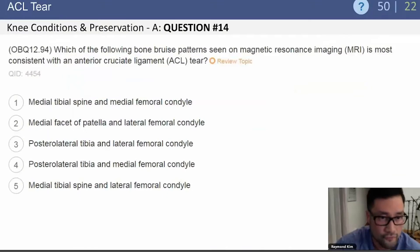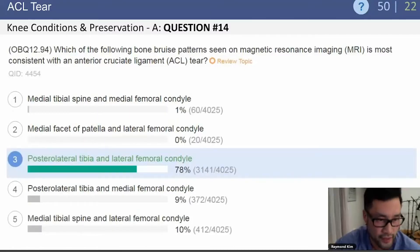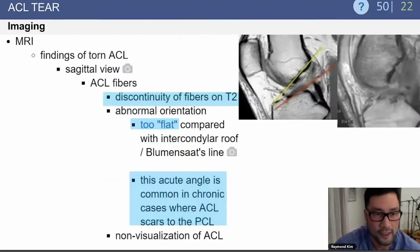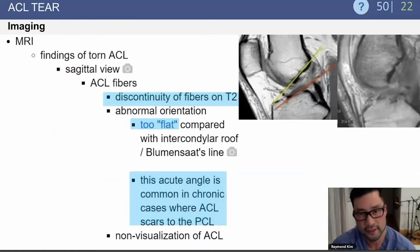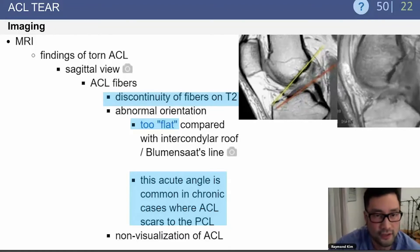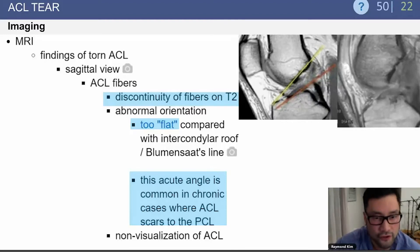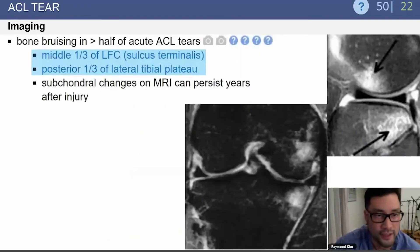A common exam question: which bone bruise pattern on MRI is most consistent with an ACL tear? The answer is the posterolateral tibia and the lateral femoral condyle. On MRI, the torn ACL shows discontinuity of fibers on T2 images. The fiber orientation appears very flat because the tibia is subluxed anteriorly. In chronic ACL deficiency, the ACL commonly scars down to the PCL.